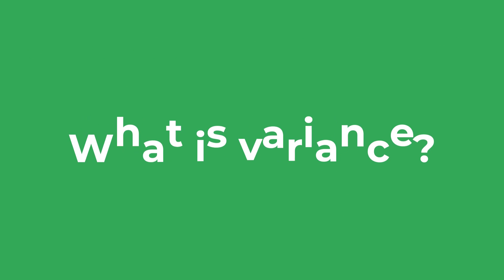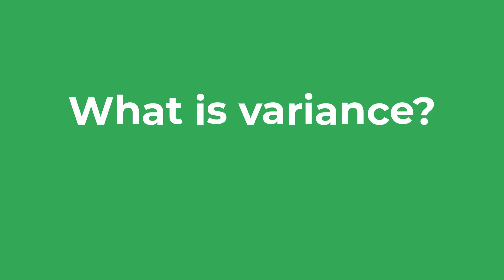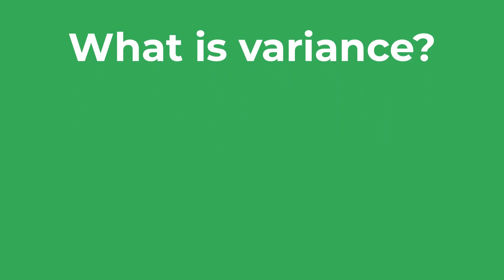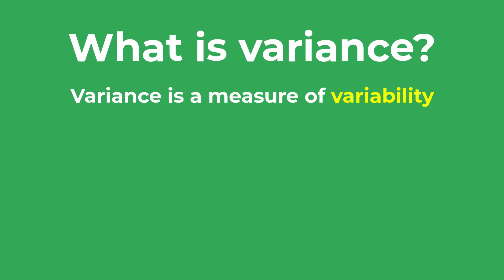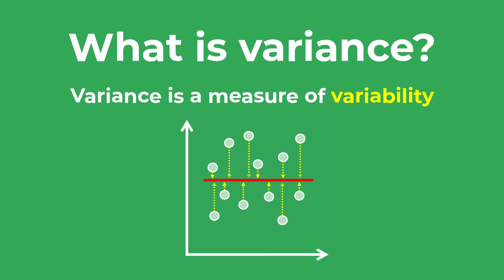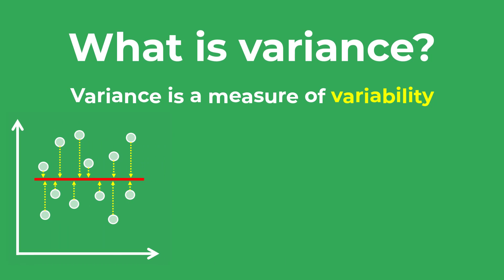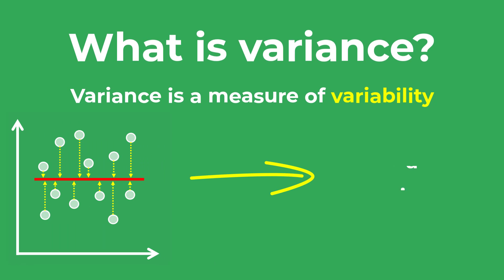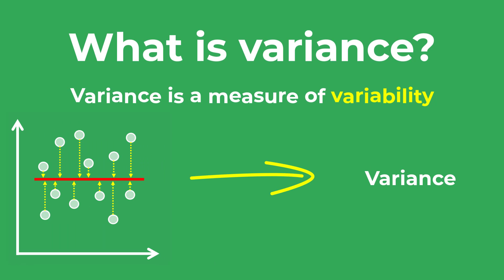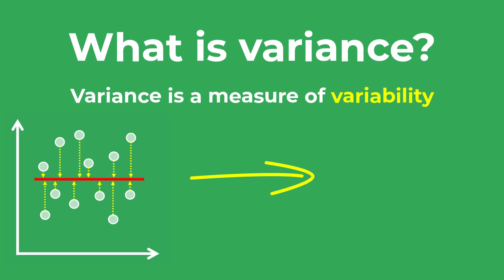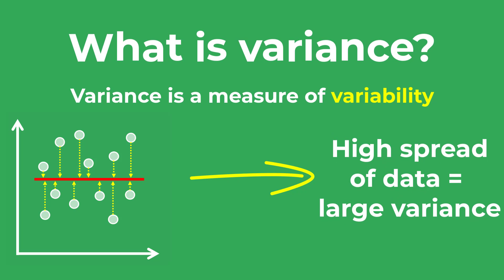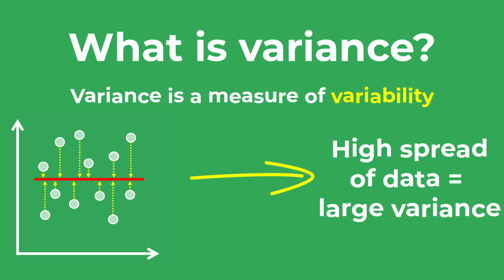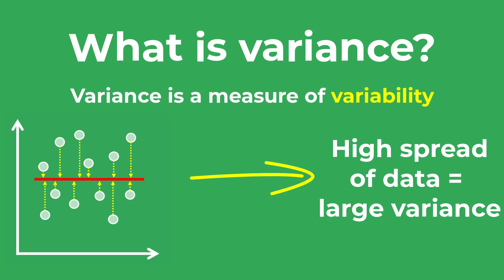To begin with, let me quickly explain what variance is. Variance is a measure of variability. It is calculated by taking the average of the squared deviations from the mean. The resulting value tells you the degree of spread in your dataset. The larger the variance value, the more spread the data is in relation to the mean.